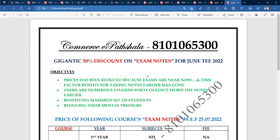Now I will tell you about the notes. But first, if you haven't subscribed to our channel, please do it. Our objective is to reduce the price. Any paper price will not exceed 1000 rupees. Whether you are in B.Com or M.Com, any course price will not exceed 1000 rupees.